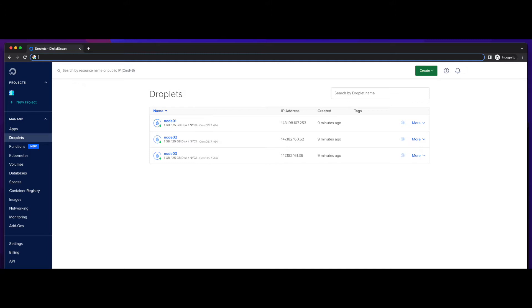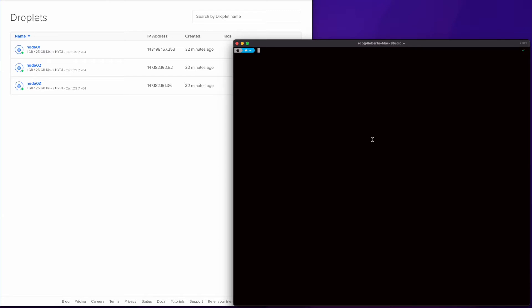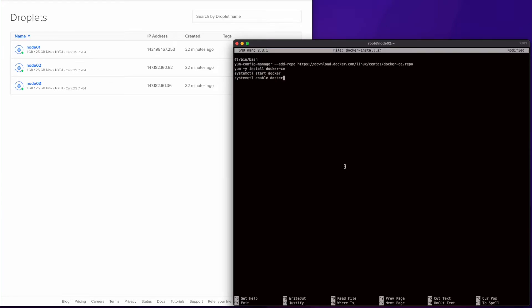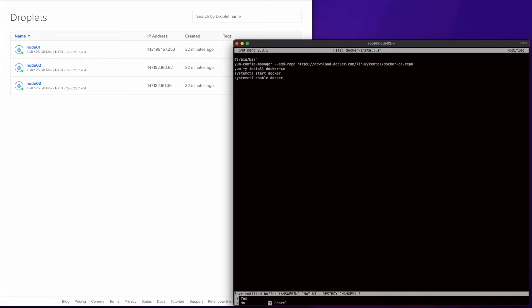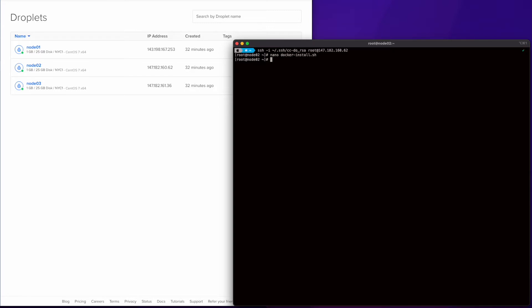I have Node 1, Node 2, and Node 3, which I'll install Docker on. I've already created an SSH key and added it to my DigitalOcean account, so now I can SSH into the servers using their IP addresses. Here I'll connect to Node 2 and then install Docker. First I'll install Nano, then I'll create a new shell script named Docker install and paste the following commands in it. These commands will set the bash interpreter and add the Docker Community Edition repo to the server. Then I'll yum install Docker Community Edition and use systemctl to start Docker and enable Docker. Now I'll save the file and execute the following commands — chmod plus x the file to set the permissions and then execute the shell script.